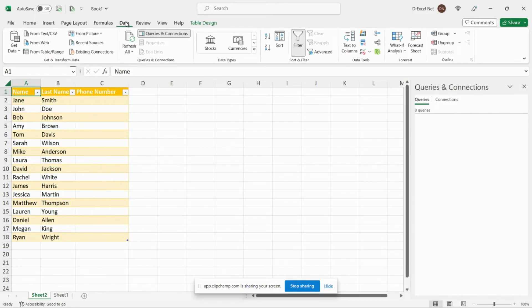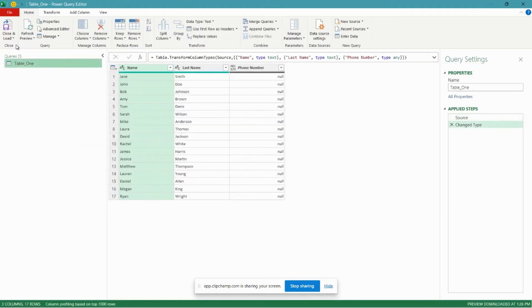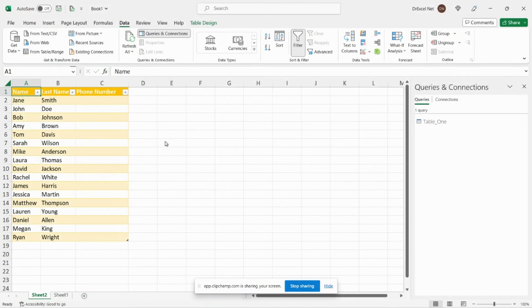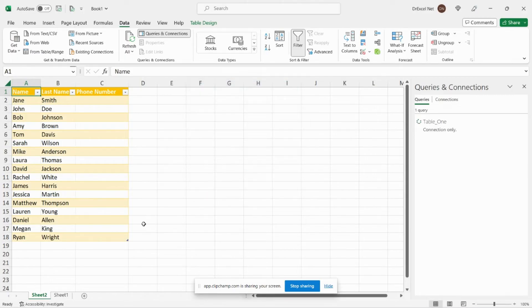As usual, the first thing we need to do is import our data into Power Query. So to do that we'll just go to our data tab, click from table or range. So you can see we've imported our first table. Let's close and load that to a connection only for now. We still need to import our other table.